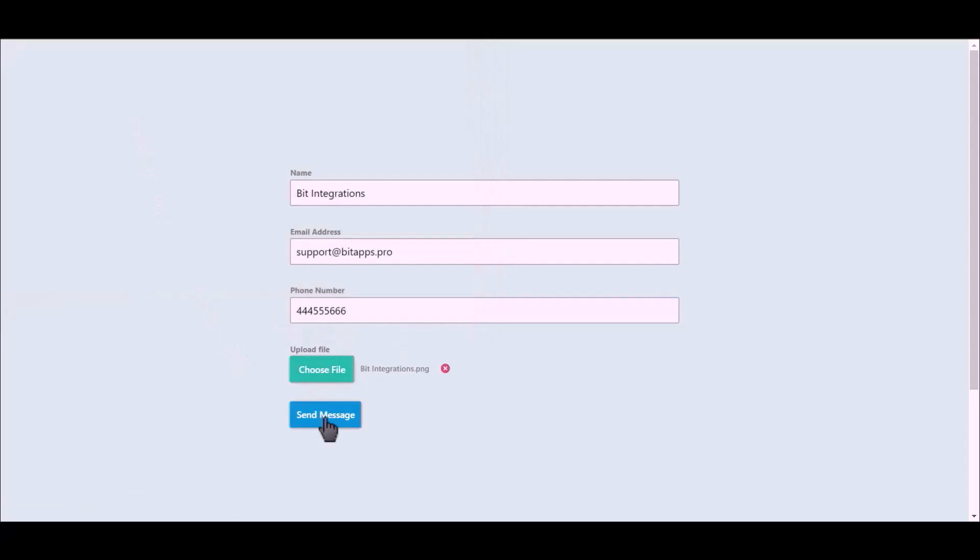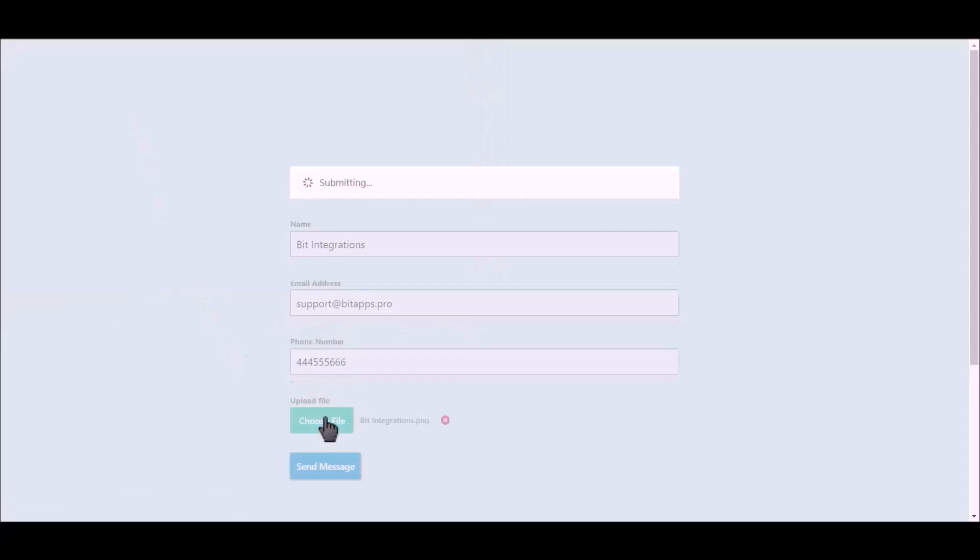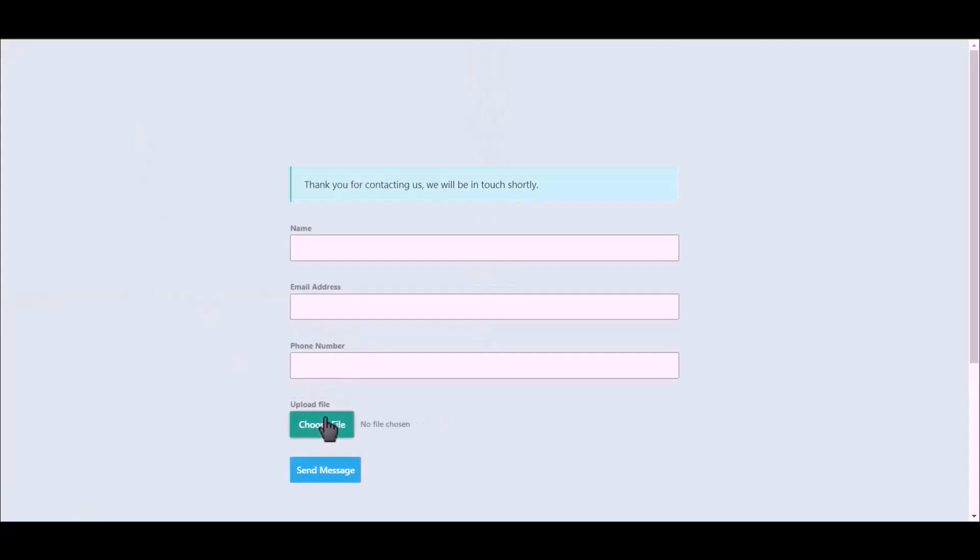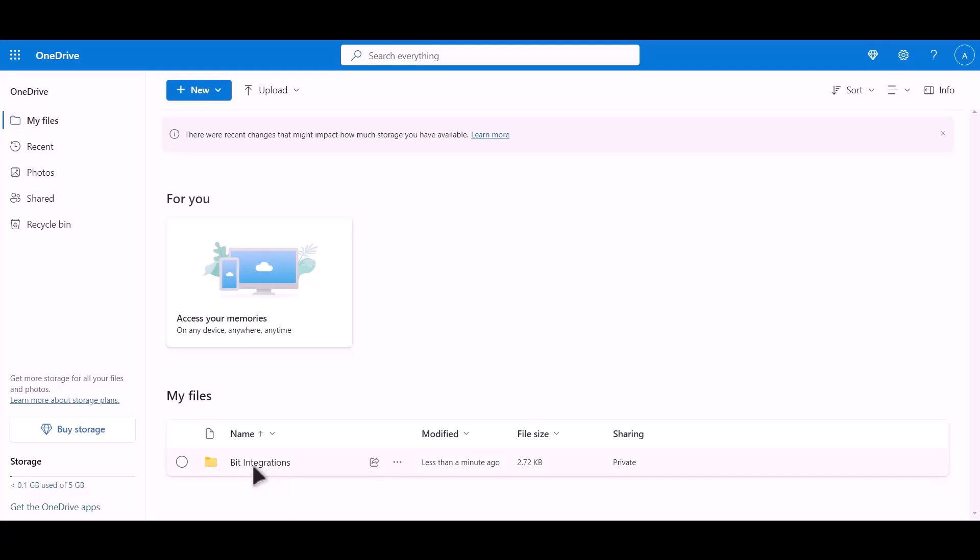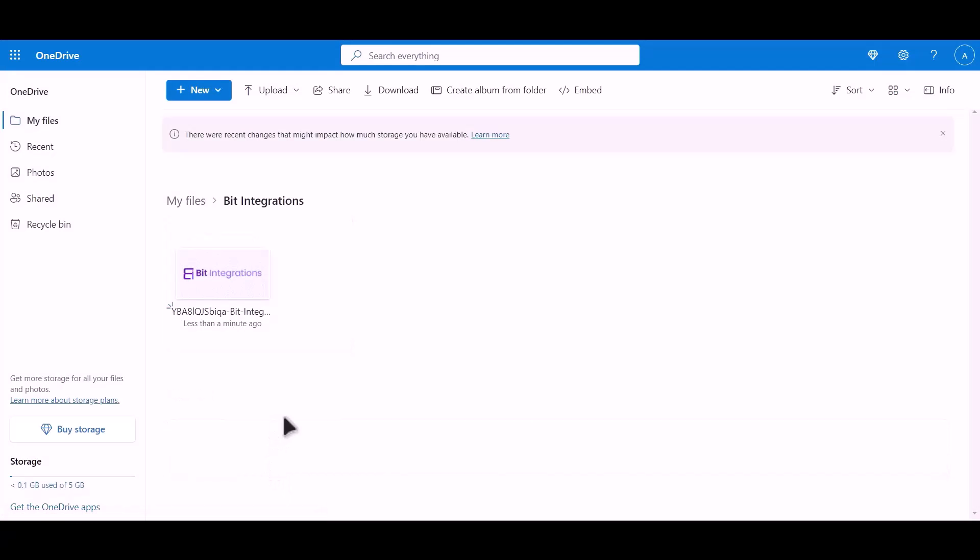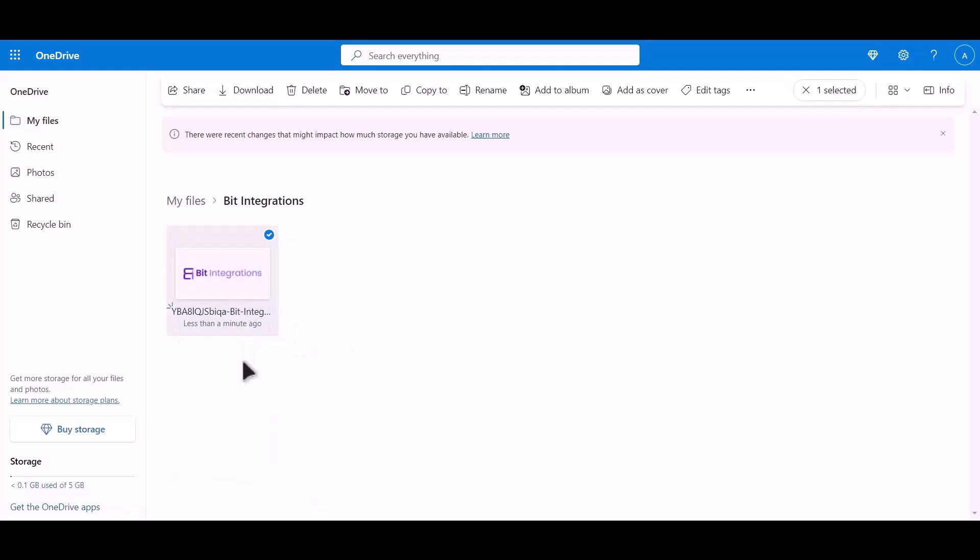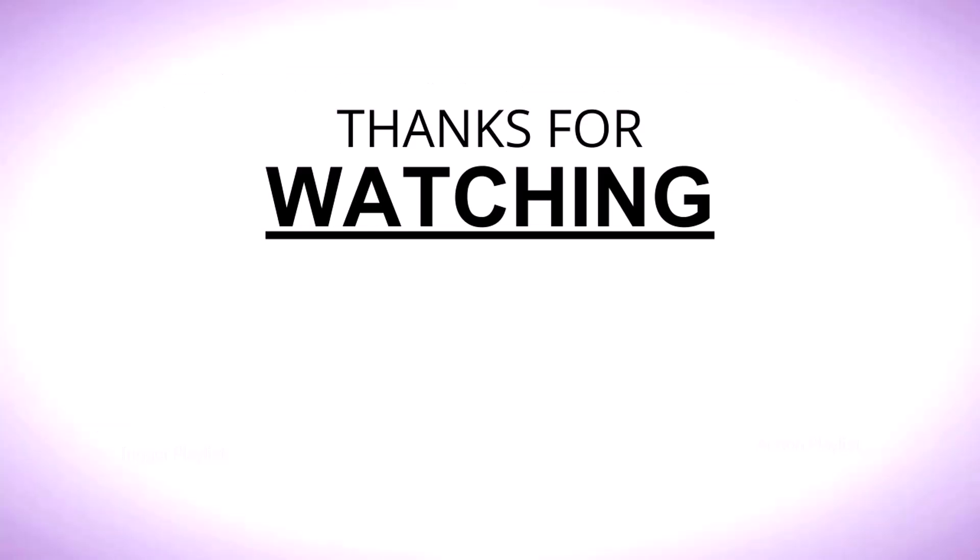Click on send message. Let's check our OneDrive. As you can see, file successfully uploaded to OneDrive. Thanks for watching.